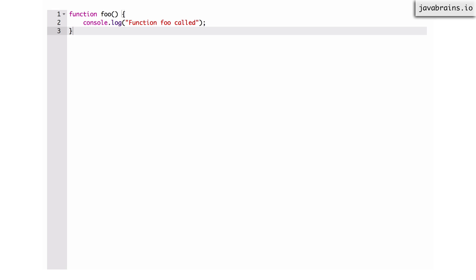The other thing I should mention is that functions are actually objects in JavaScript. So what we're doing here is we're creating kind of like an object for this function and then giving that object a name called foo.